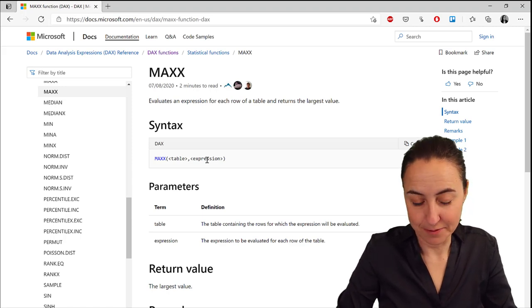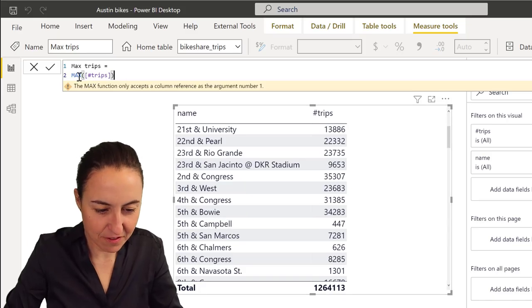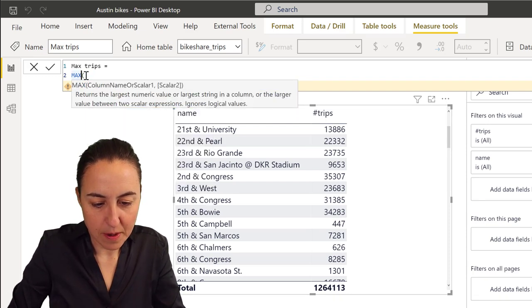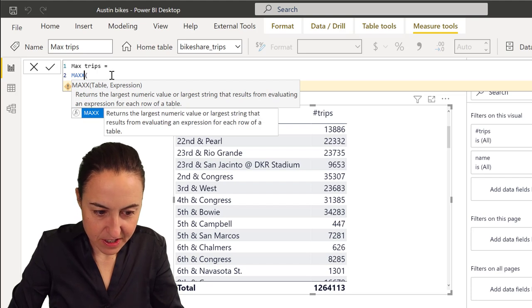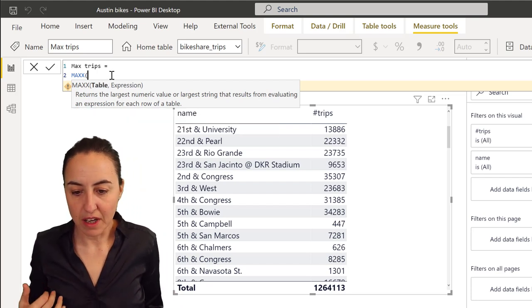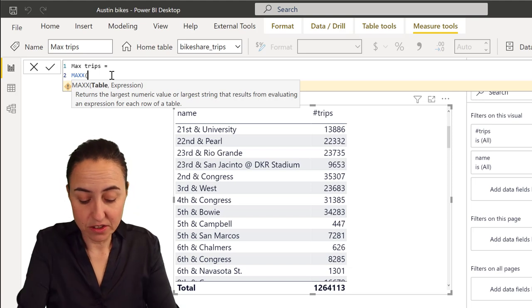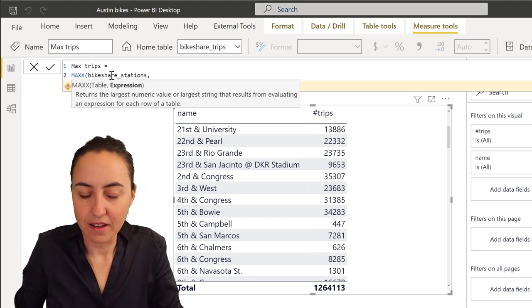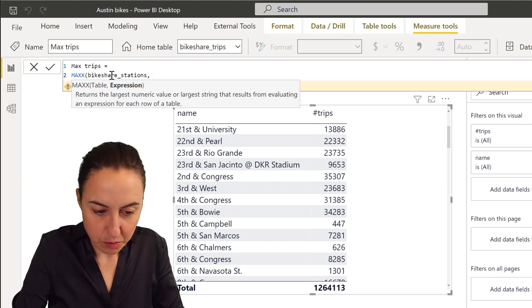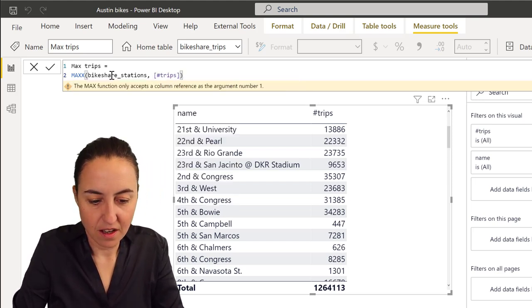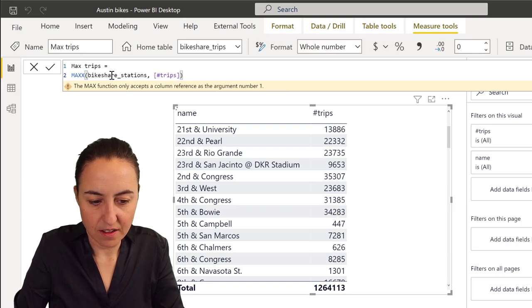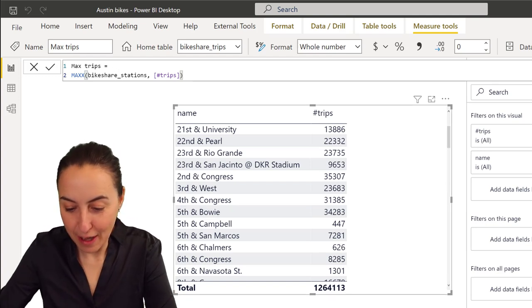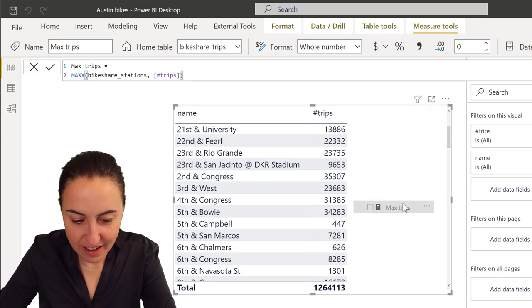Maybe this is something we can use. If I put a MAXX, the first thing is a table. We want to have the max of the bike share stations. If I put that table in there, then I can just put the trips in there, and it's not giving me an error. Thumbs up, we're all happy campers. Let's put it in.